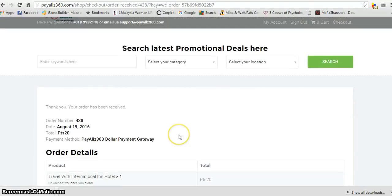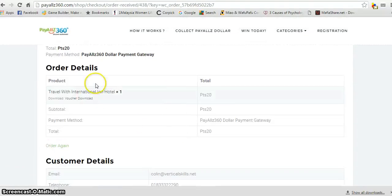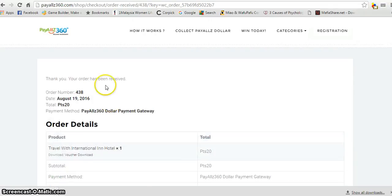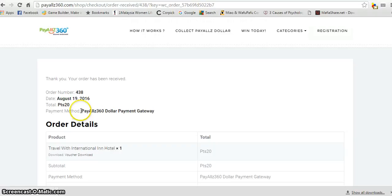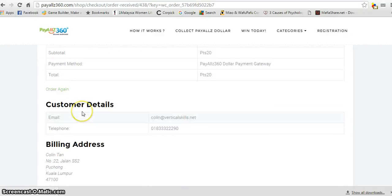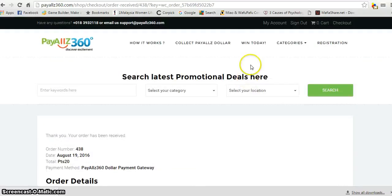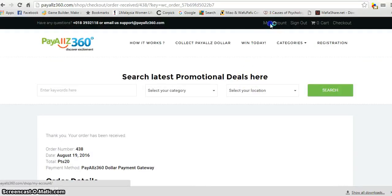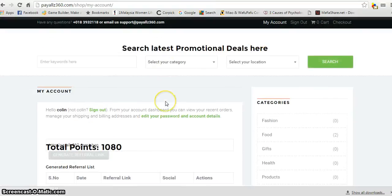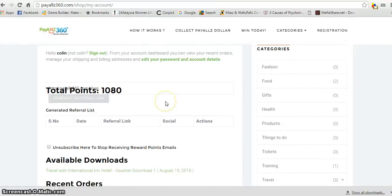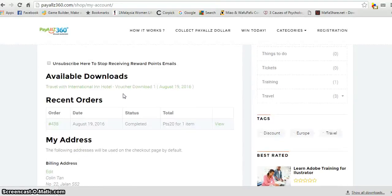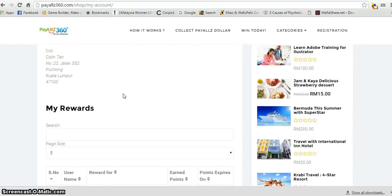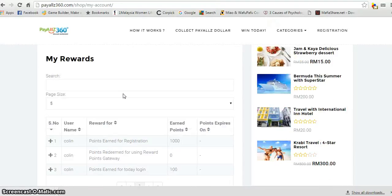Boom, the order has been successful. This is the received order - order number 438, and points used is about 20 points. Now you can go to your account, just click on it, and you can see you have about 500 points available today.